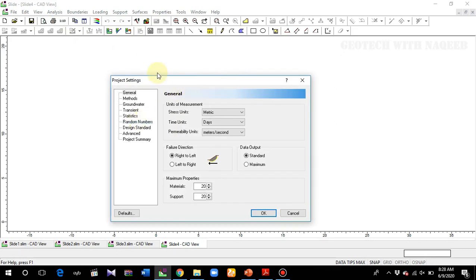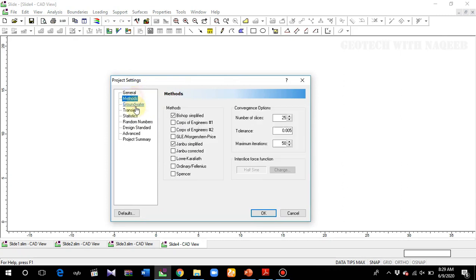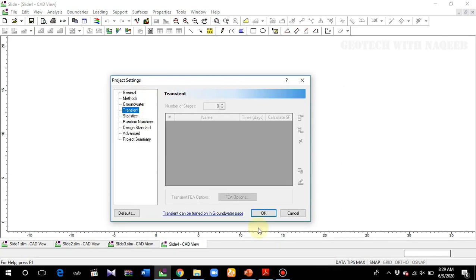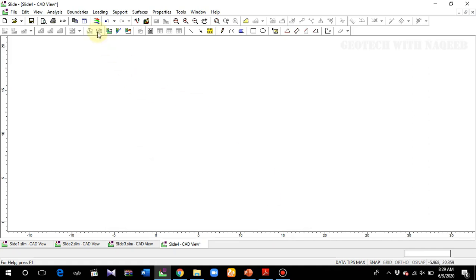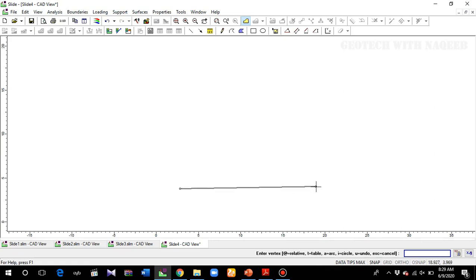These terminologies have already been explained, so I'll leave all settings at their default properties and click OK. Now I'll go to the external boundaries and make a very rough, simple geometry with assumed values. The purpose is just to make you understand how we can have an alternative approach to model a retaining wall in Slide software.